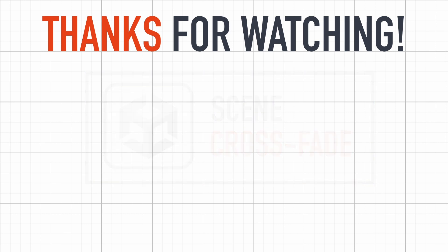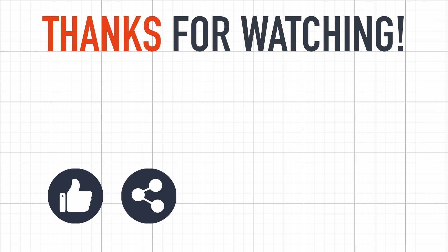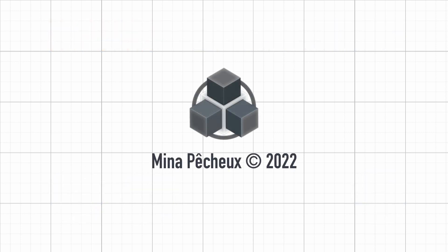If you did, feel free to like the video and subscribe to the channel. And of course, if you have other ideas of Unity tricks that you'd like to learn, don't hesitate to leave a comment. As always, thanks a lot for watching, and I'll see you soon for more videos on coding and games.